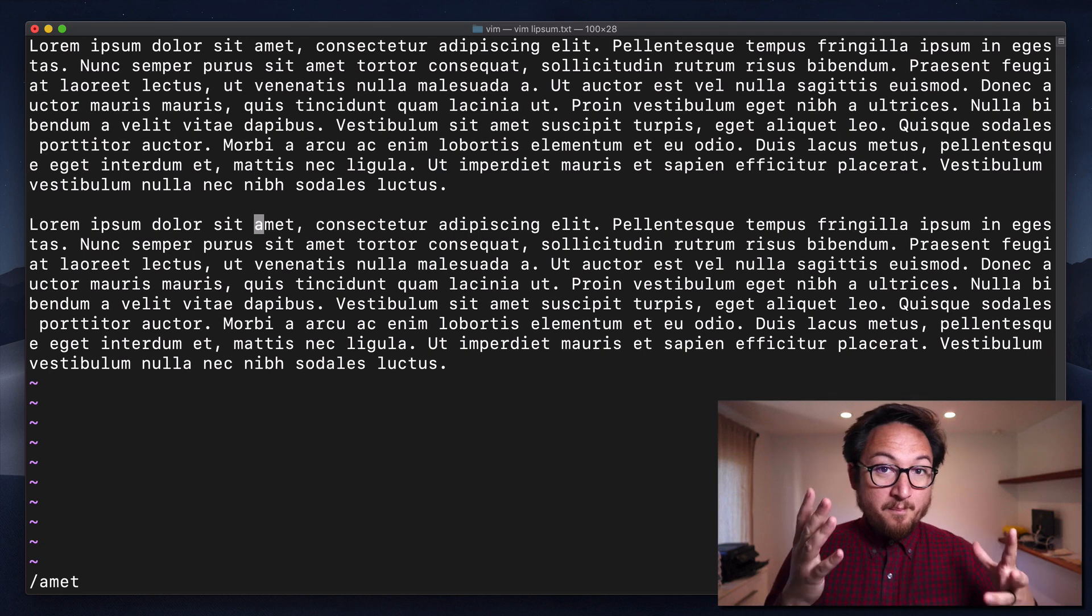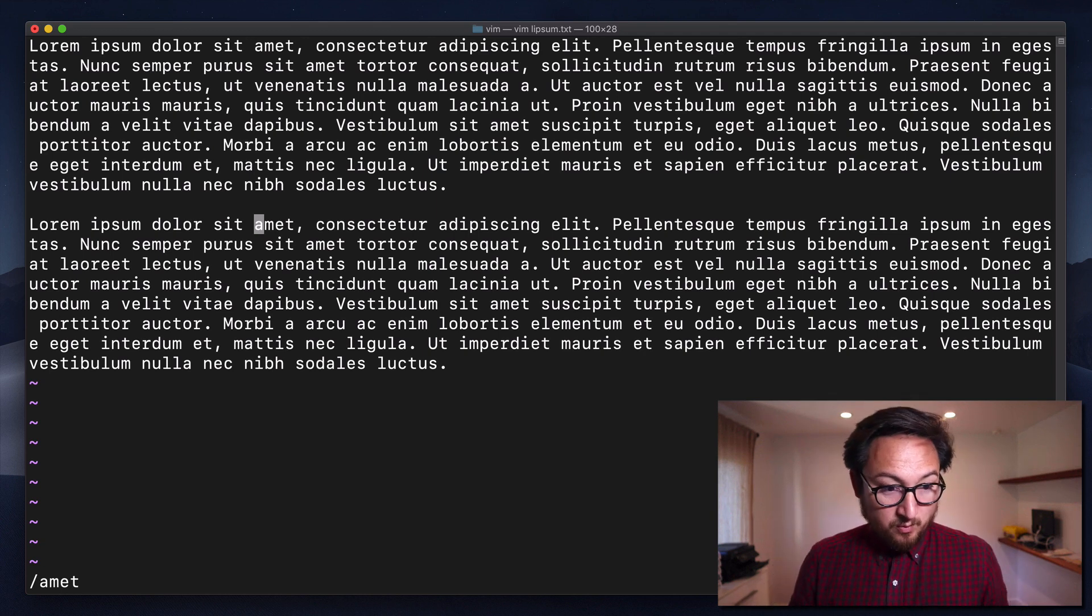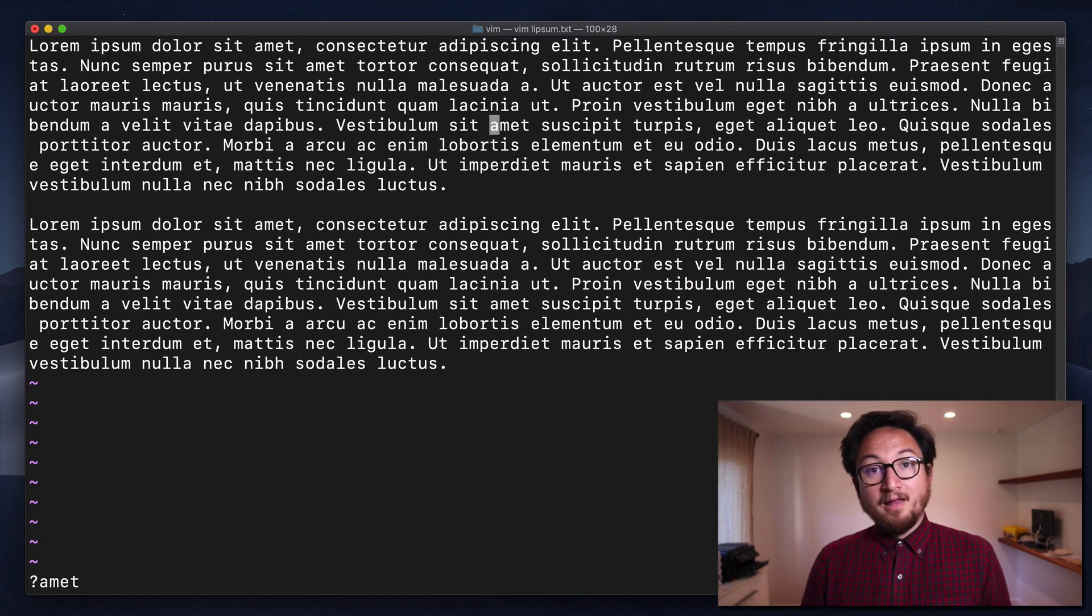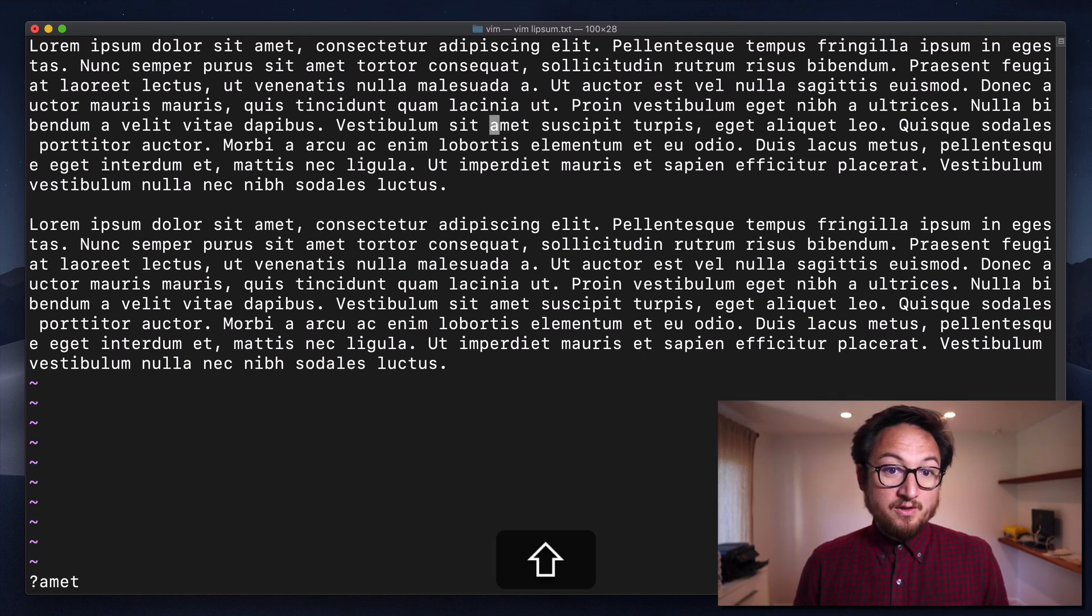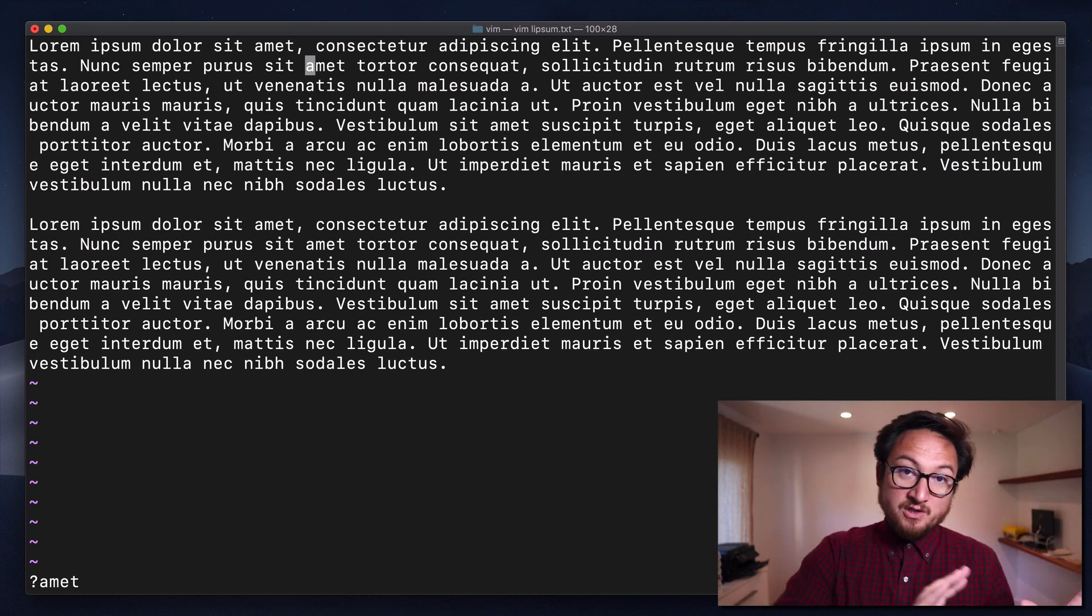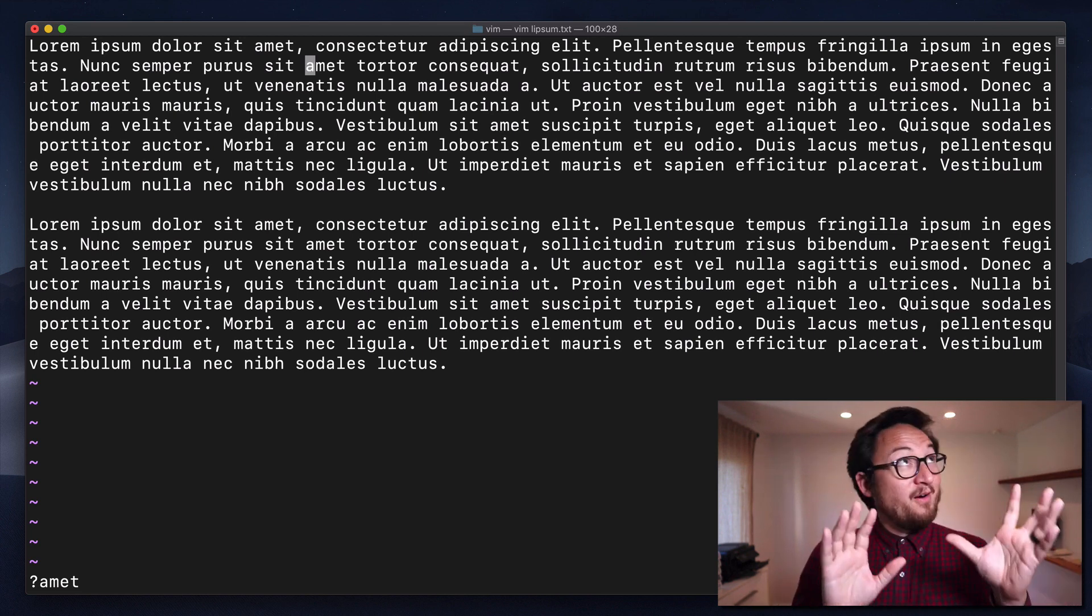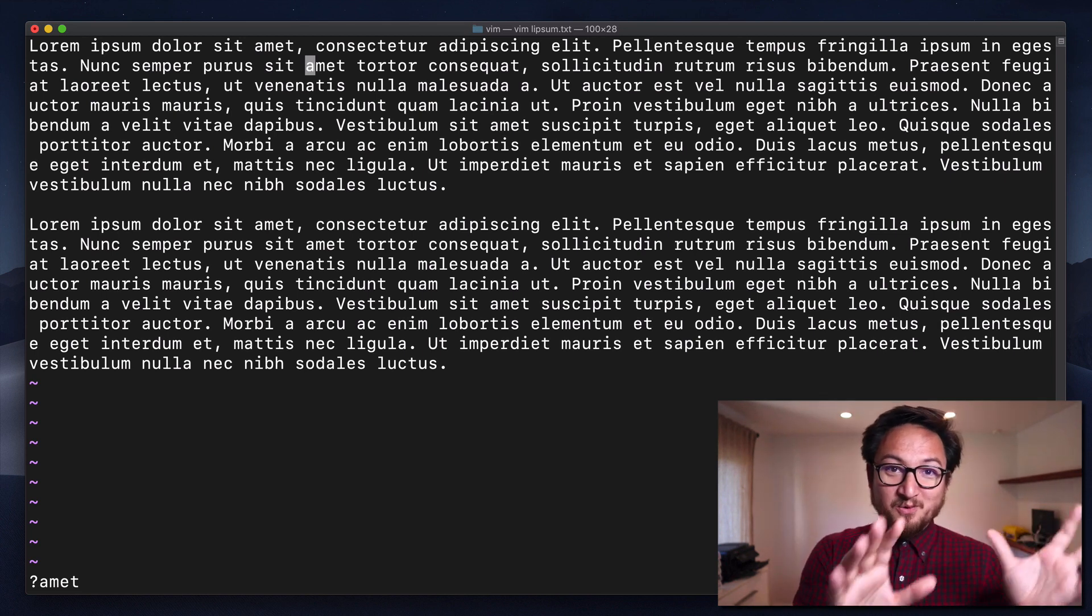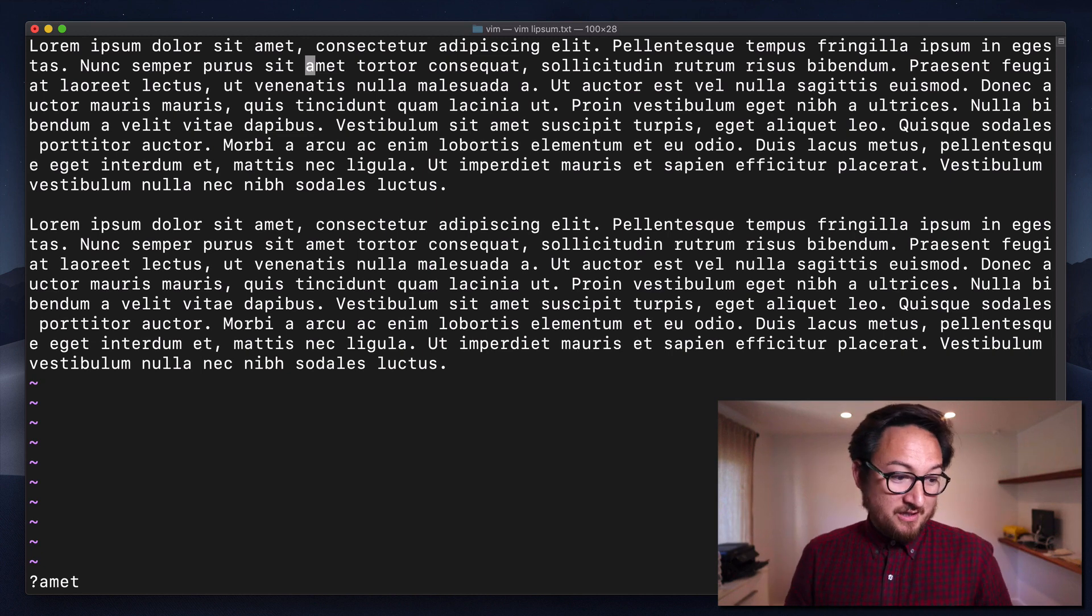Now, if you want to move backwards, well, you just hit the capital N. Capital N is going to do the reverse. It's going to do a reverse search, a reverse repeat of your search.